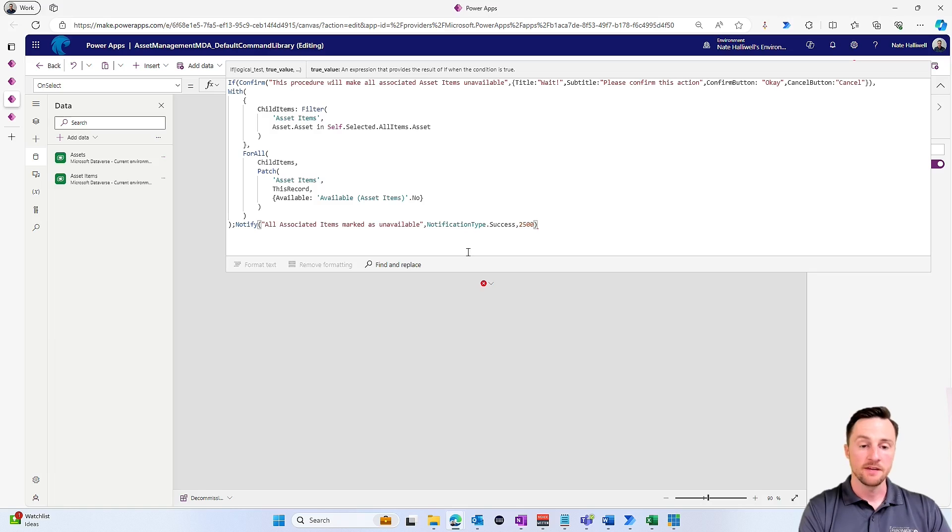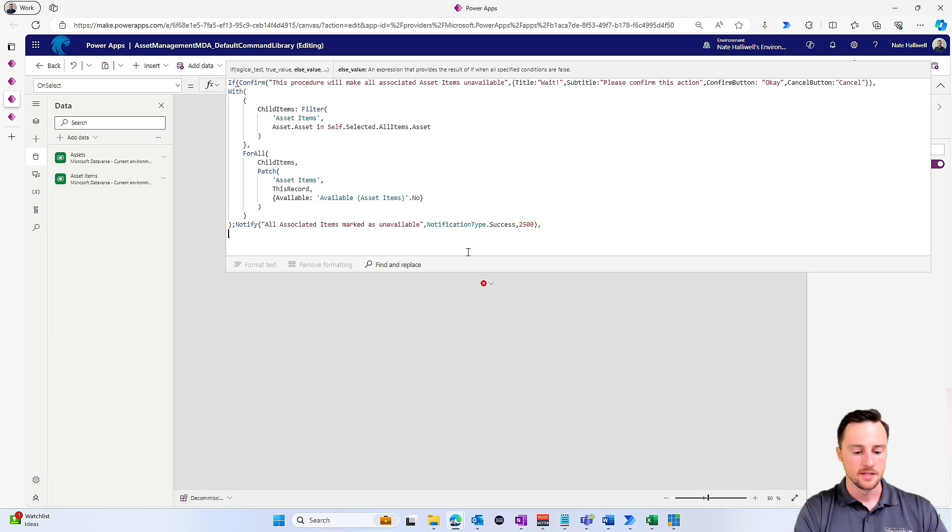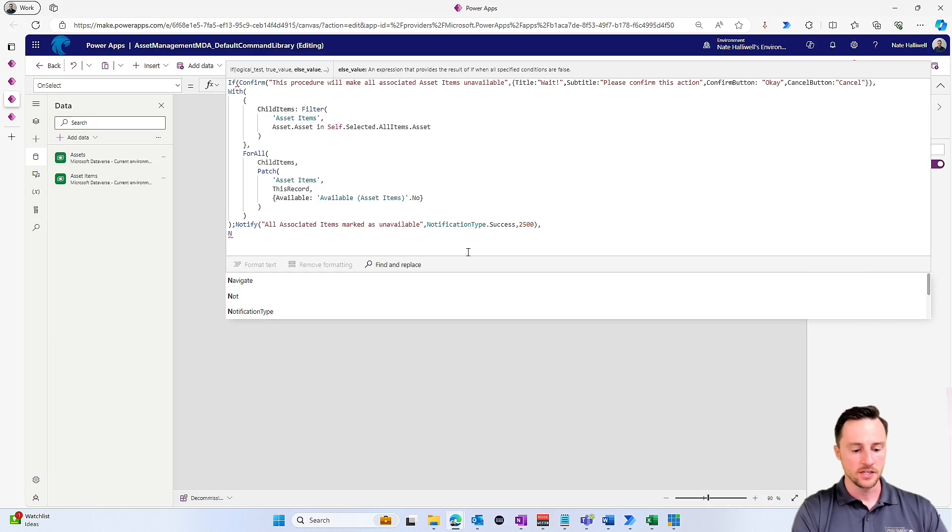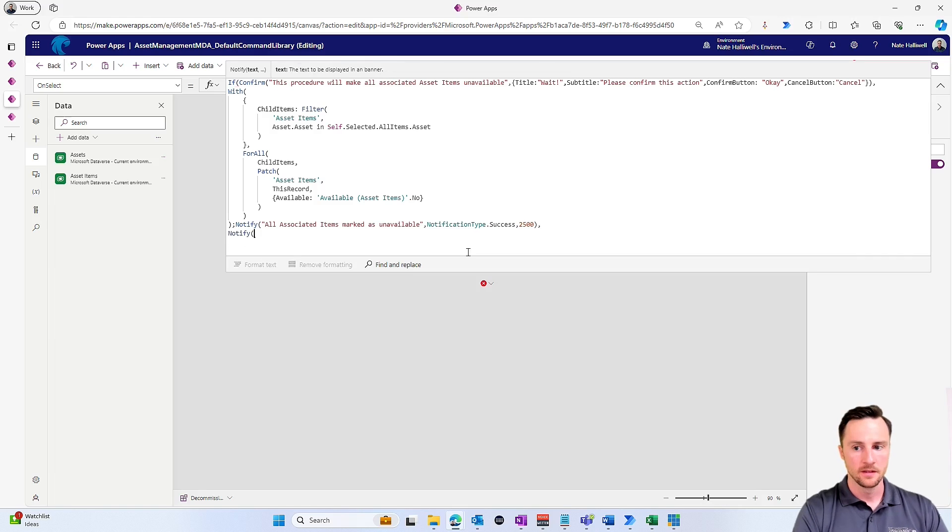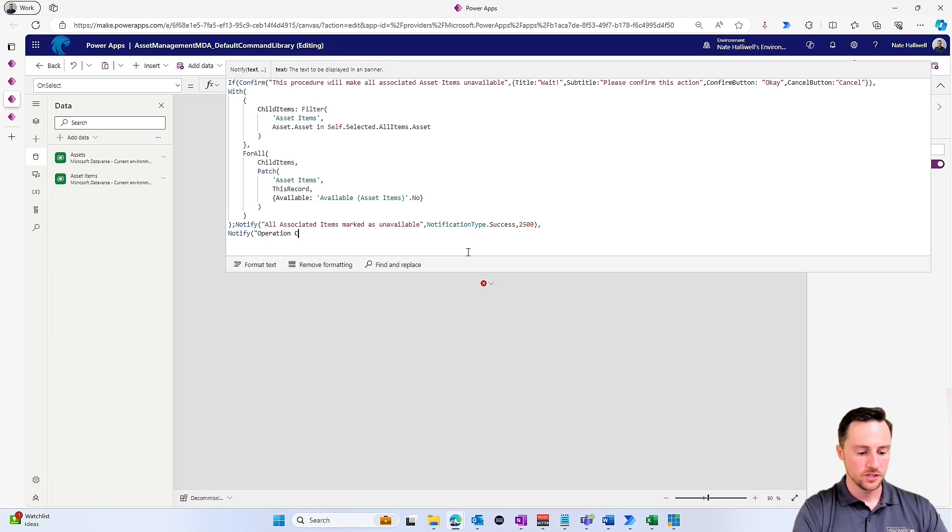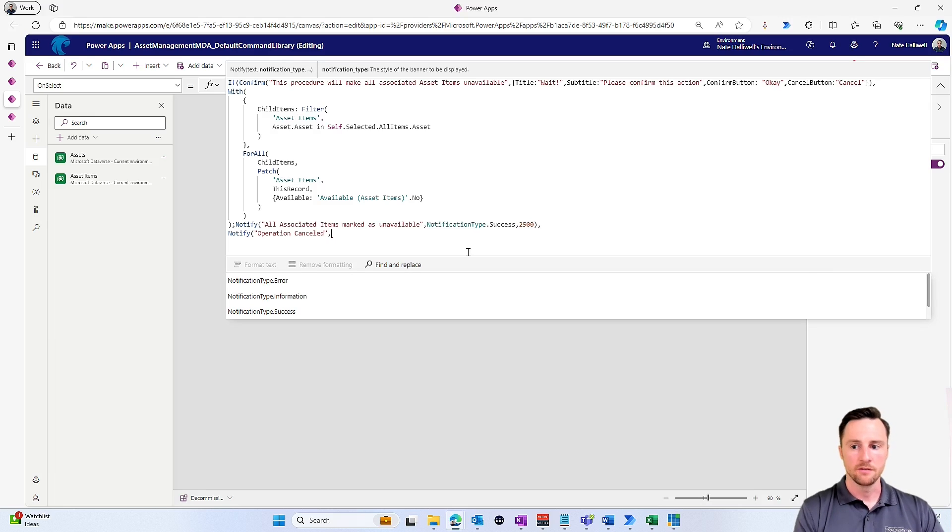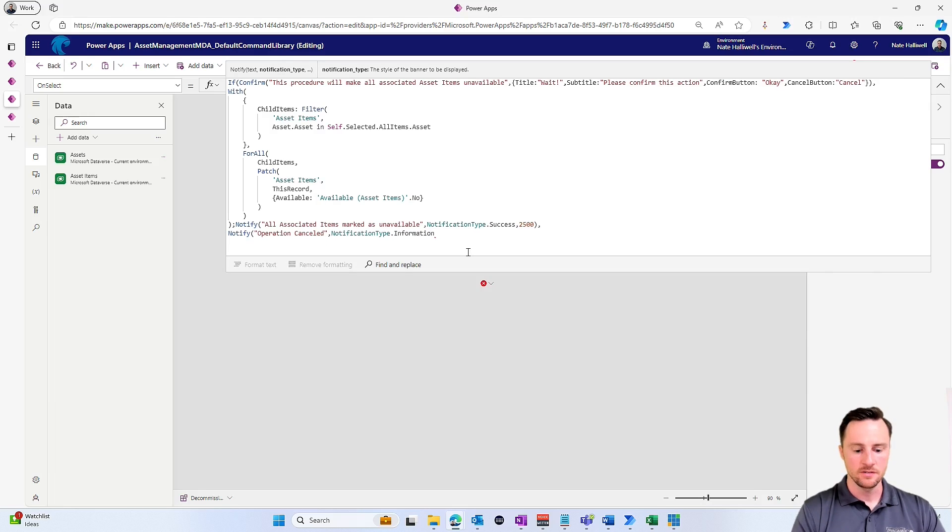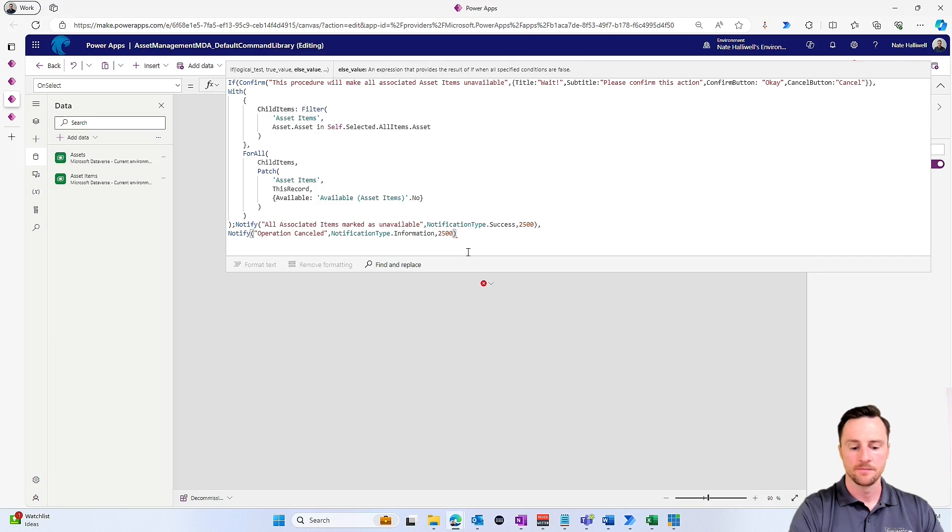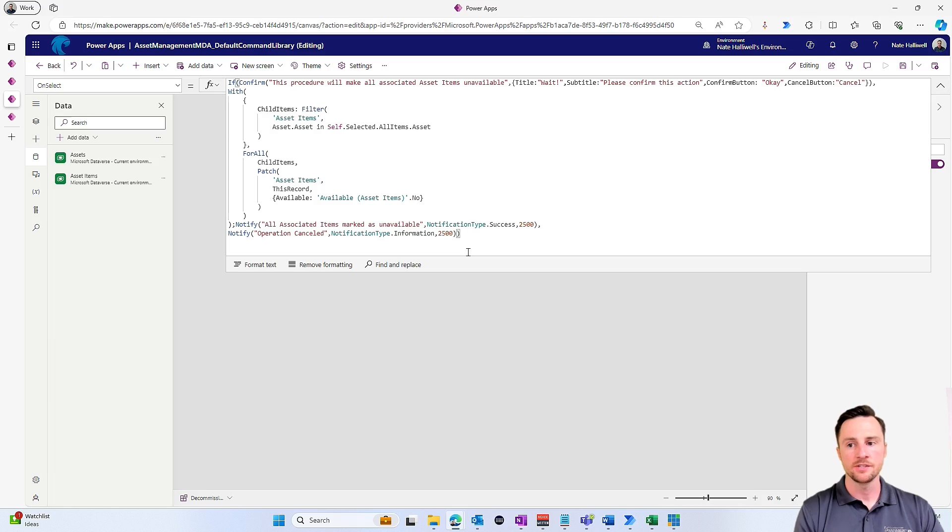So now if I hit comma, I'm in the false value, I'm in the else value part of my if statement. And if they choose cancel and they don't want to actually perform this procedure, I can just do a notify 'Operation cancelled.' For the notification type, I'll just do information, and I'll have that timeout after the same amount of time, two and a half seconds. Close my parentheses for the if statement.